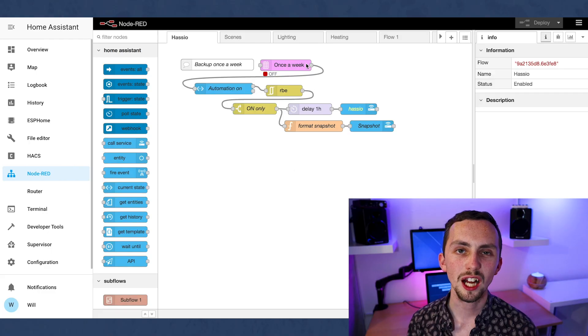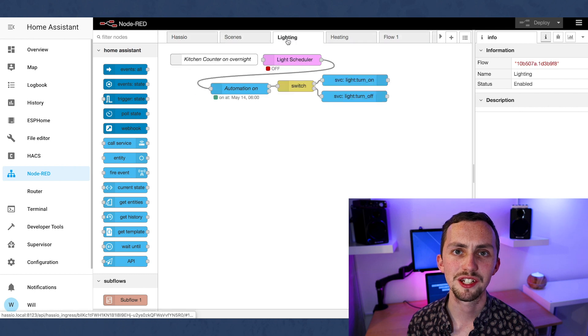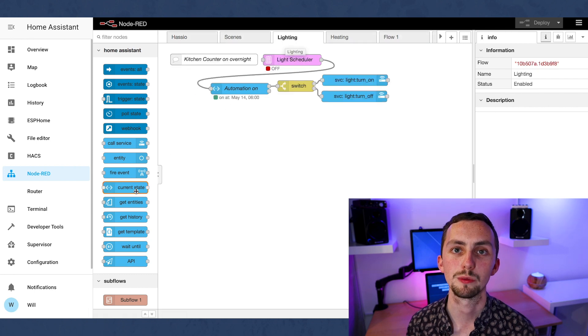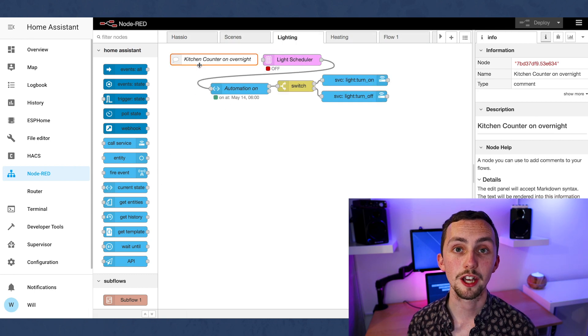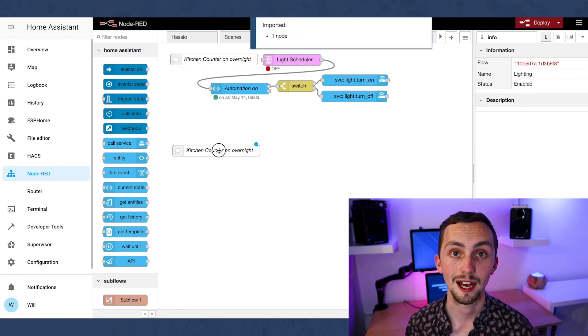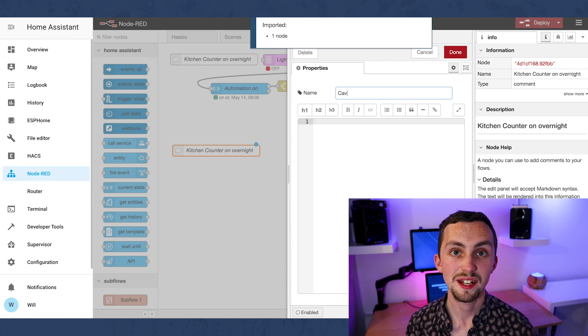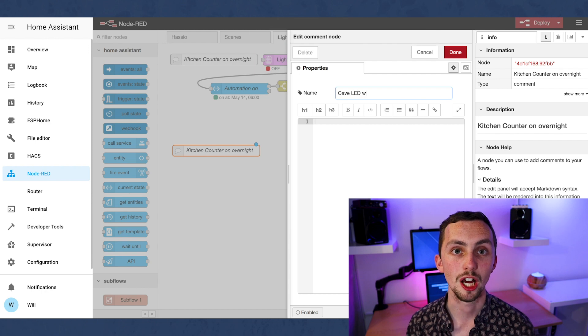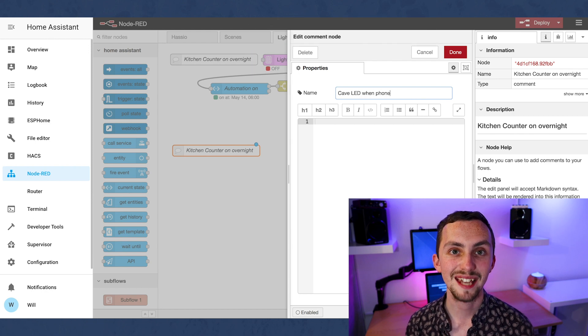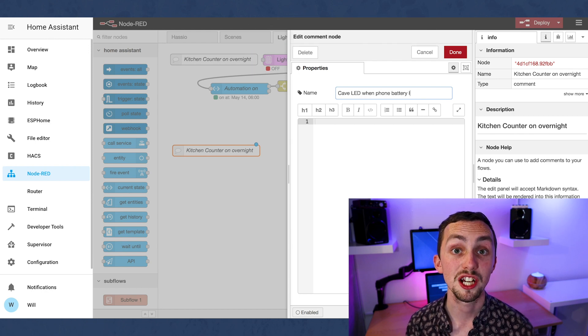I said I'd show you how I use this in an automation so here we go. Let's dive into node red. I like to keep my automations as tidy as possible so we're going to go over to the lighting tab. First we're going to copy and paste this description node so we can label what this automation does.